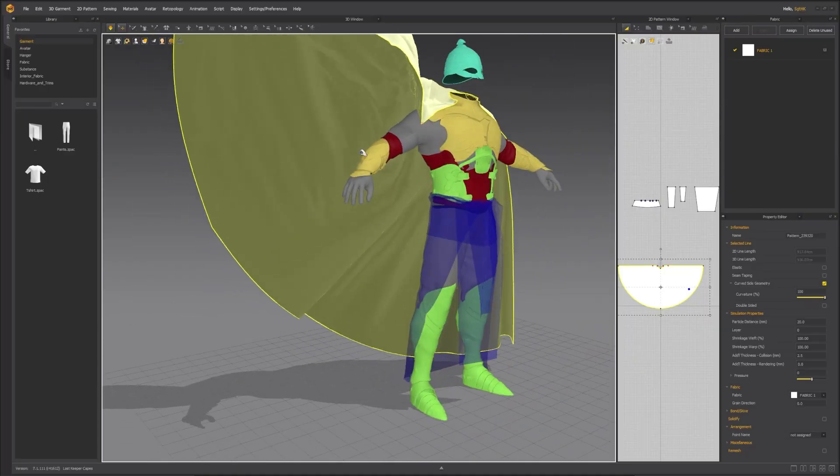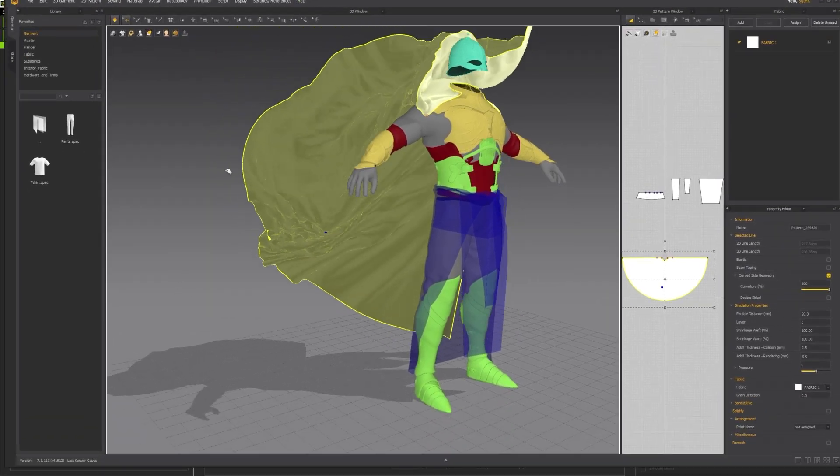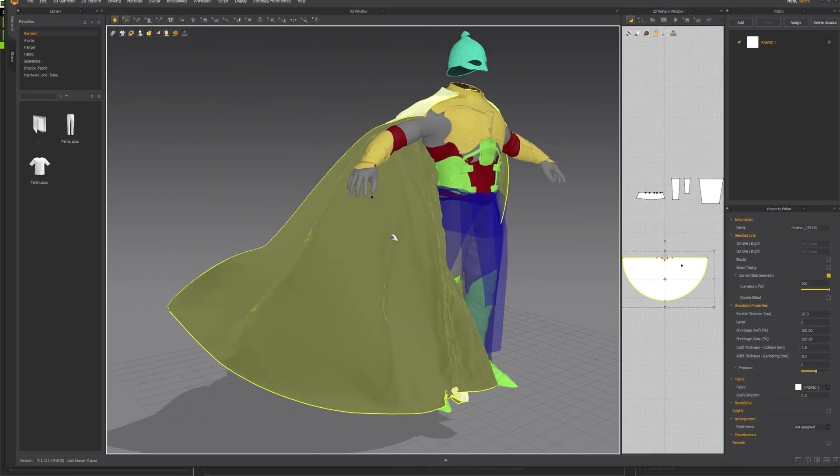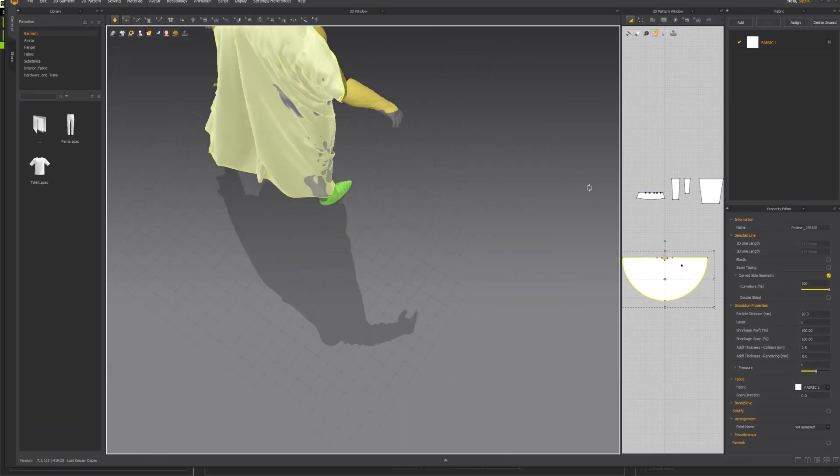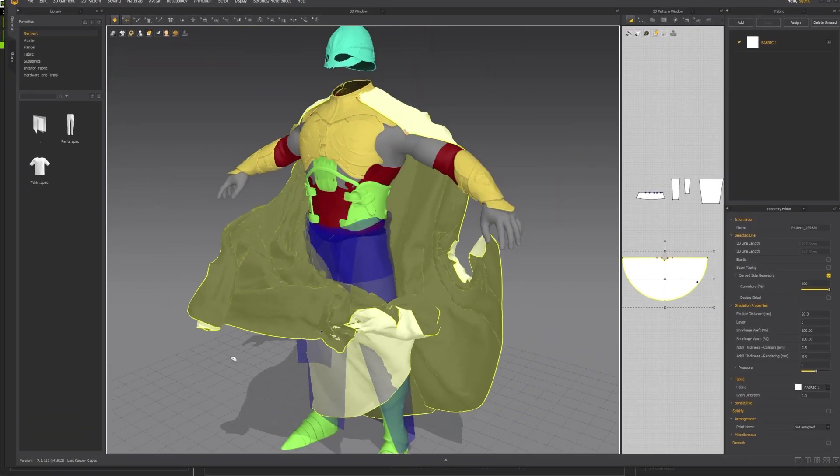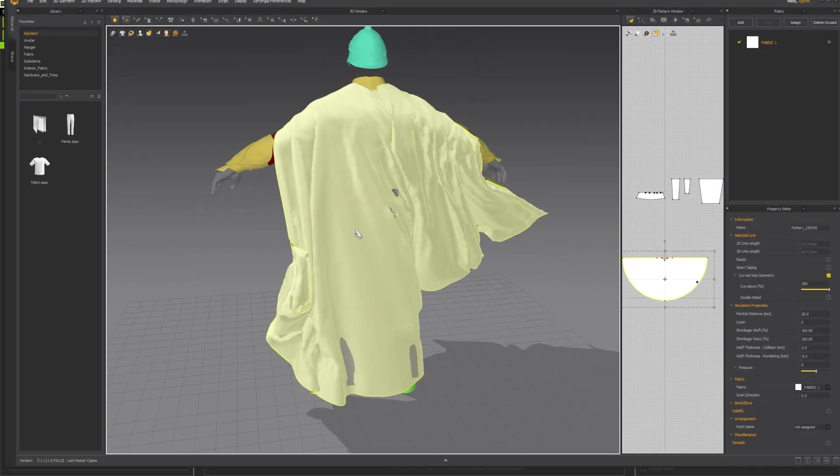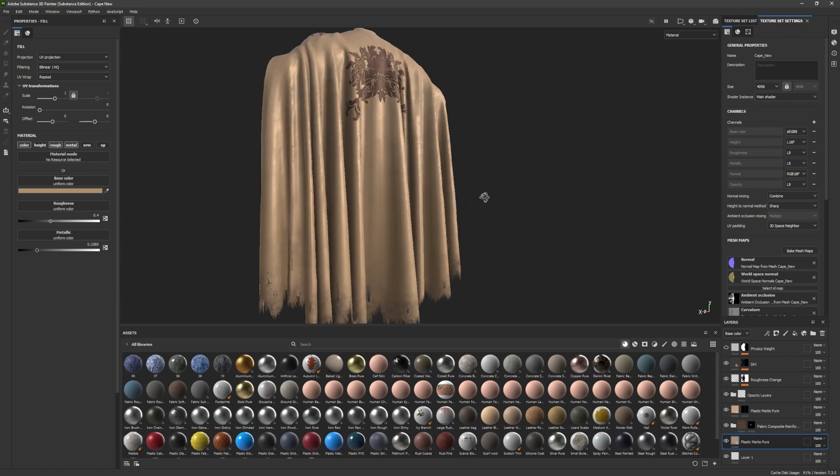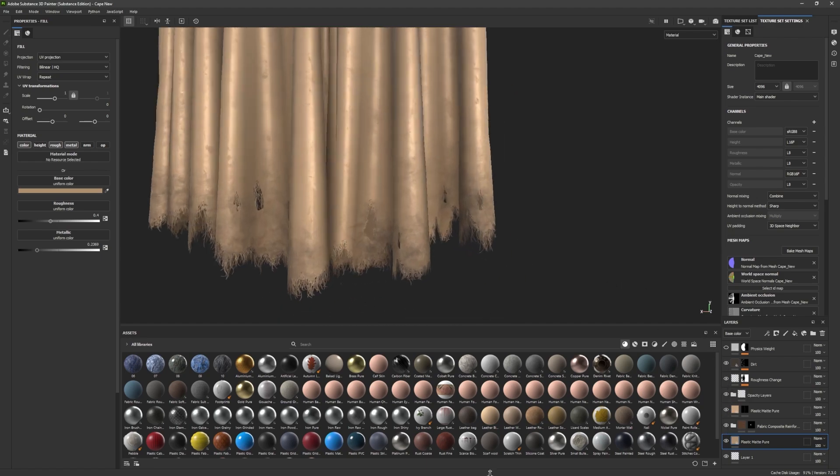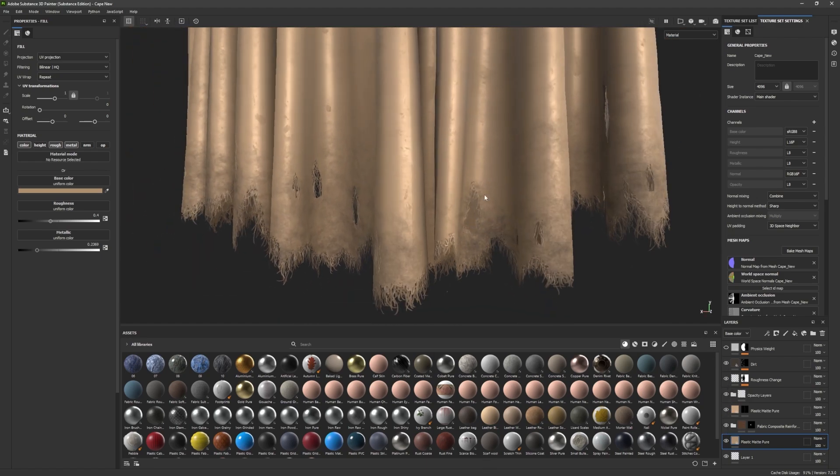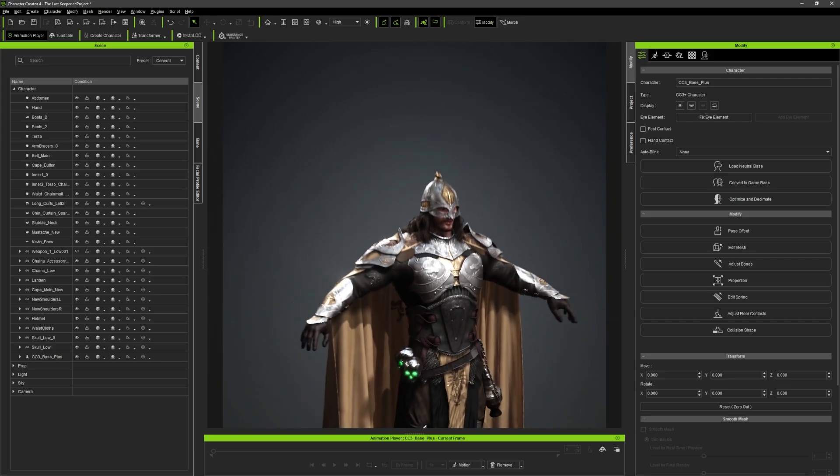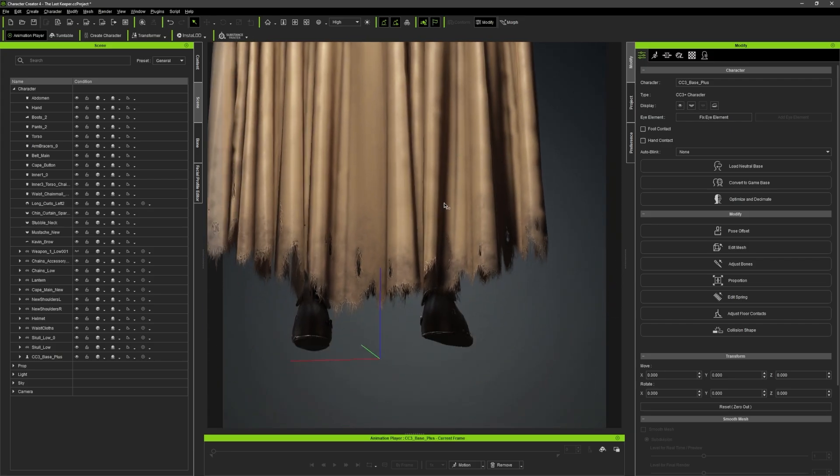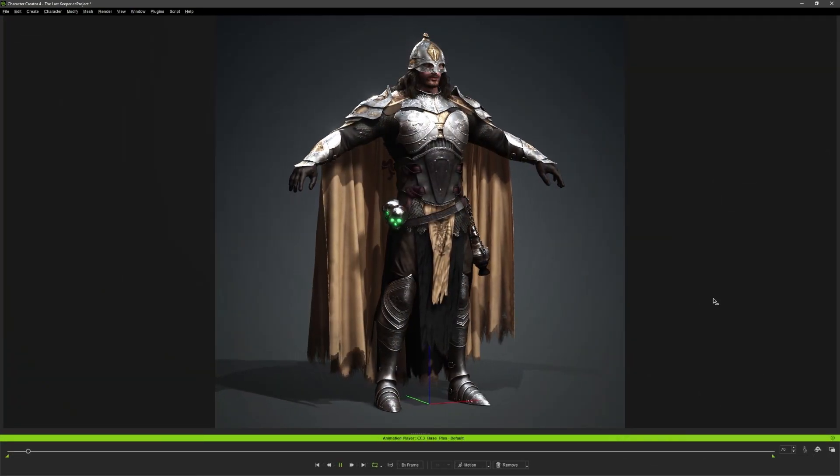The cloth objects like the pants, the cape, and the loincloths were made in Marvelous Designer and were also textured in Substance 3D and imported into Character Creator to complete the character.